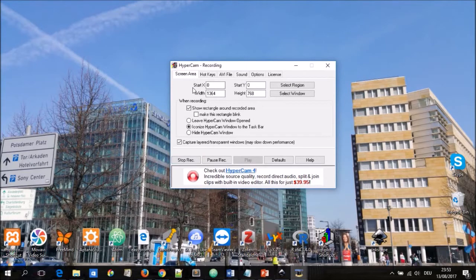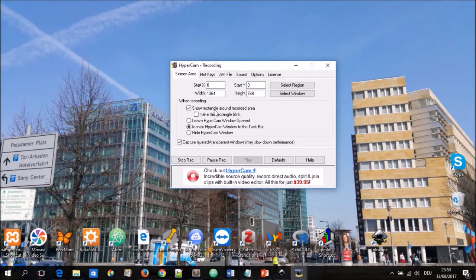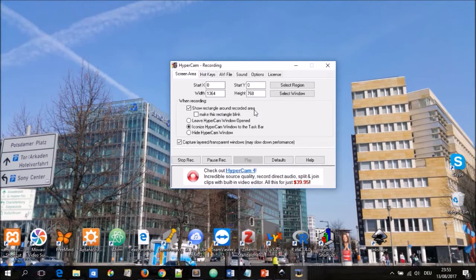So here you can select the screen area. You can start from the X and Y coordinates being 0 and moving up to 1364 and 768 which is basically the dimensions of my screen. While recording you can show a rectangular area around the recorded area to prompt you to know you're recording.